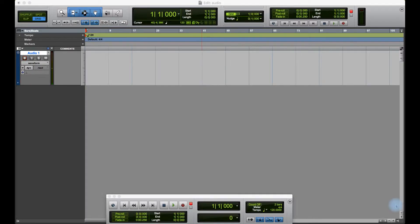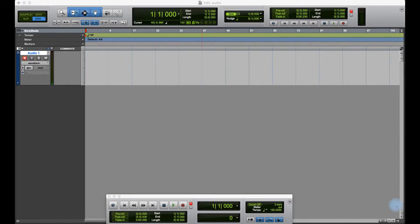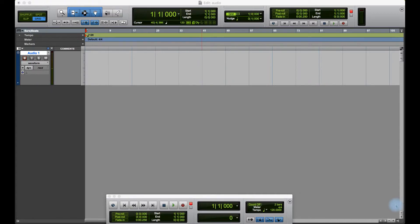The objectives of this video are to set up Pro Tools hardware and software for recording audio, create and configure a click track, record audio onto tracks in a session, and recognize and organize clips and files after recording.